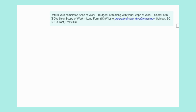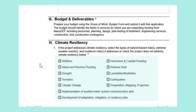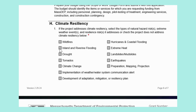This budget form, after it is completed, must be submitted with your scope of work to the Drinking Water Program Director email account. Now we will go back to the scope of work for Section H, Climate Resiliency. For Question 1, if your project addresses climate resiliency, select the types of natural hazard risks, extreme weather events, and or resiliency risks that your project will address. You may select multiple risks and events if applicable. In this project's case, we will be addressing inland and riverine flooding, so I will select inland and riverine flooding.